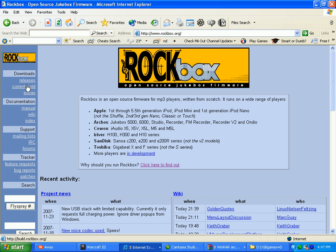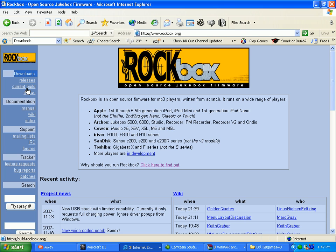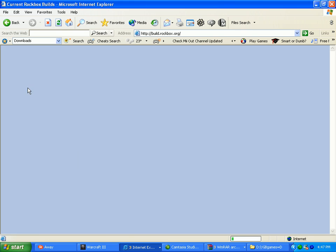Once you're in there, then you're gonna go to, there's a download section right here. You're gonna go to current build.